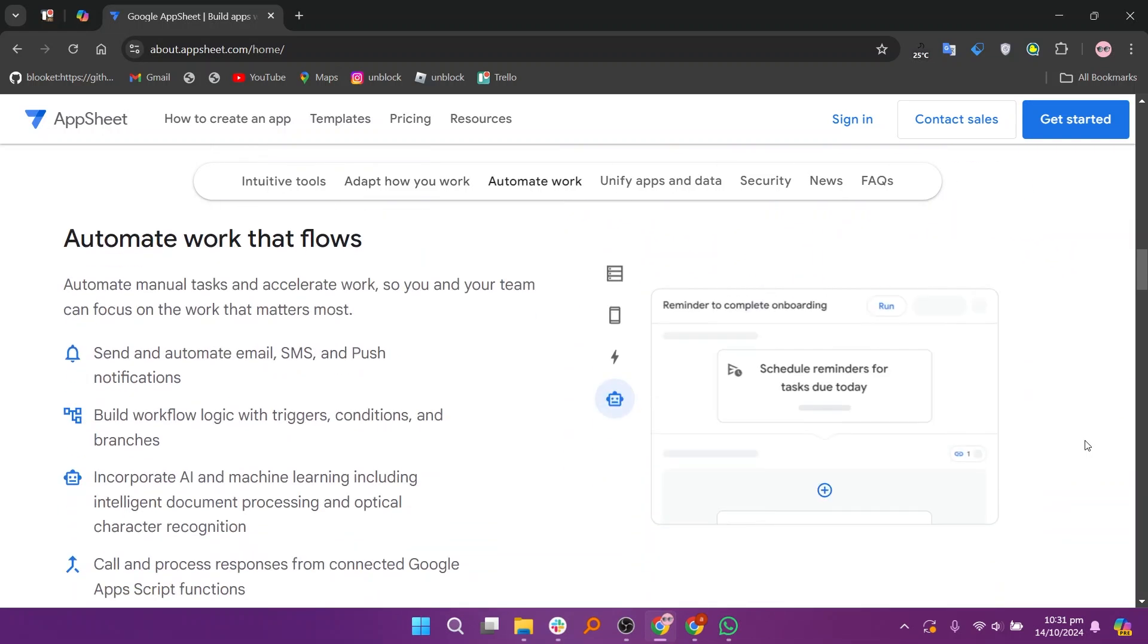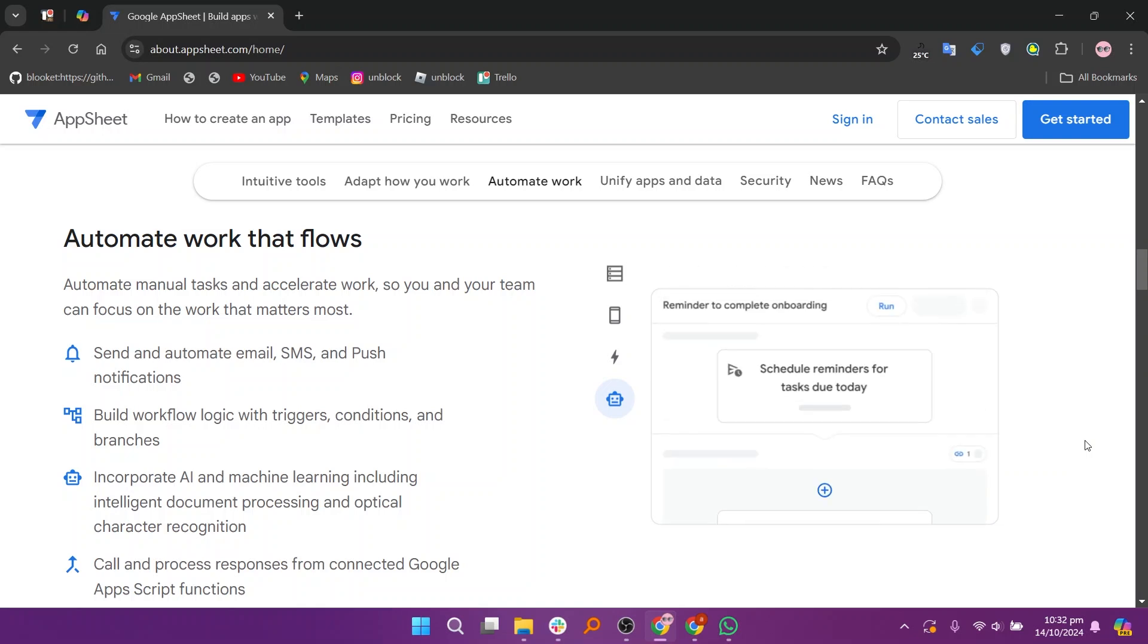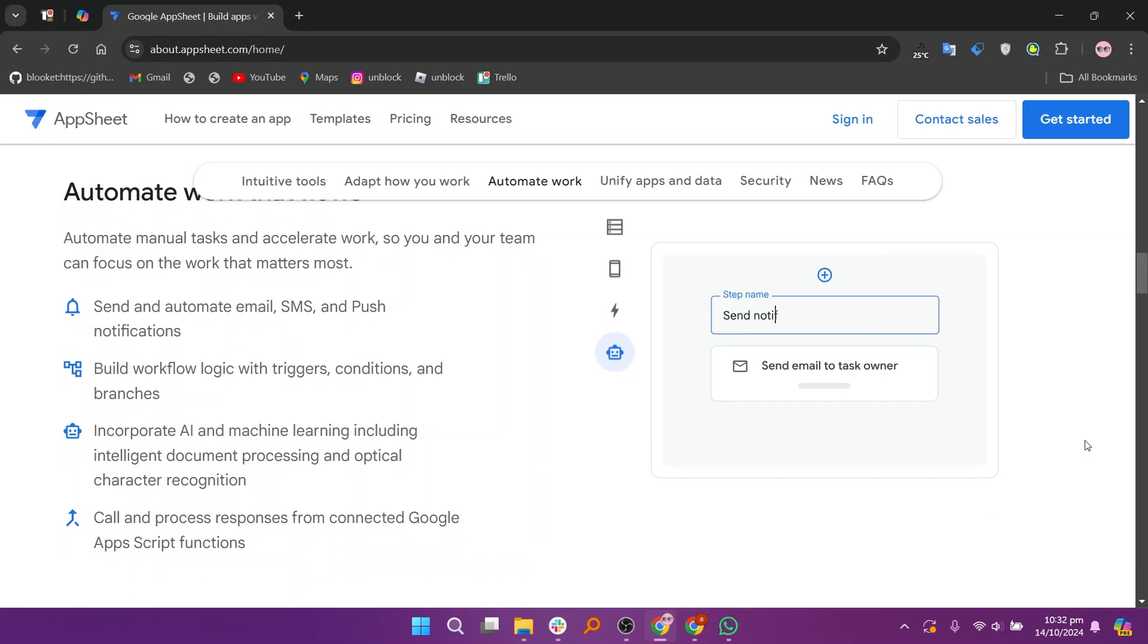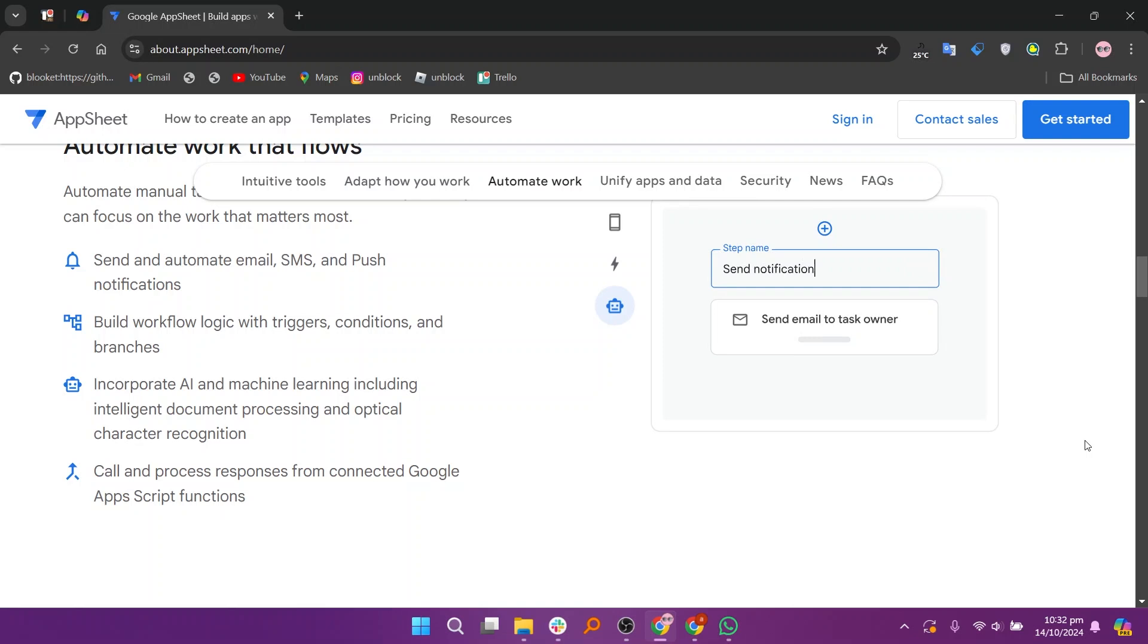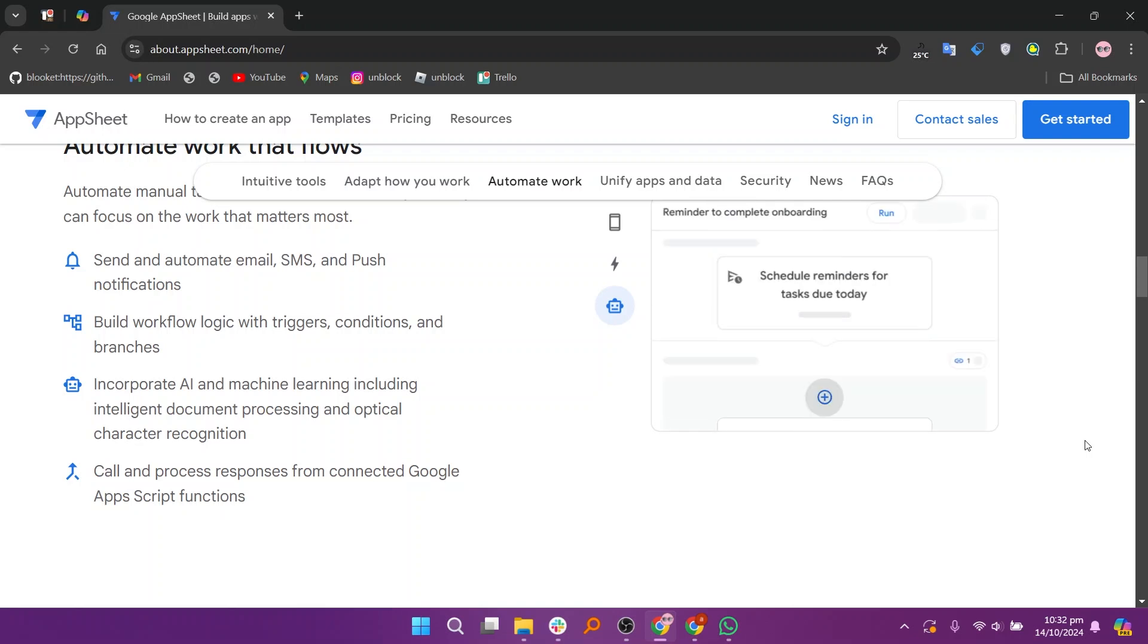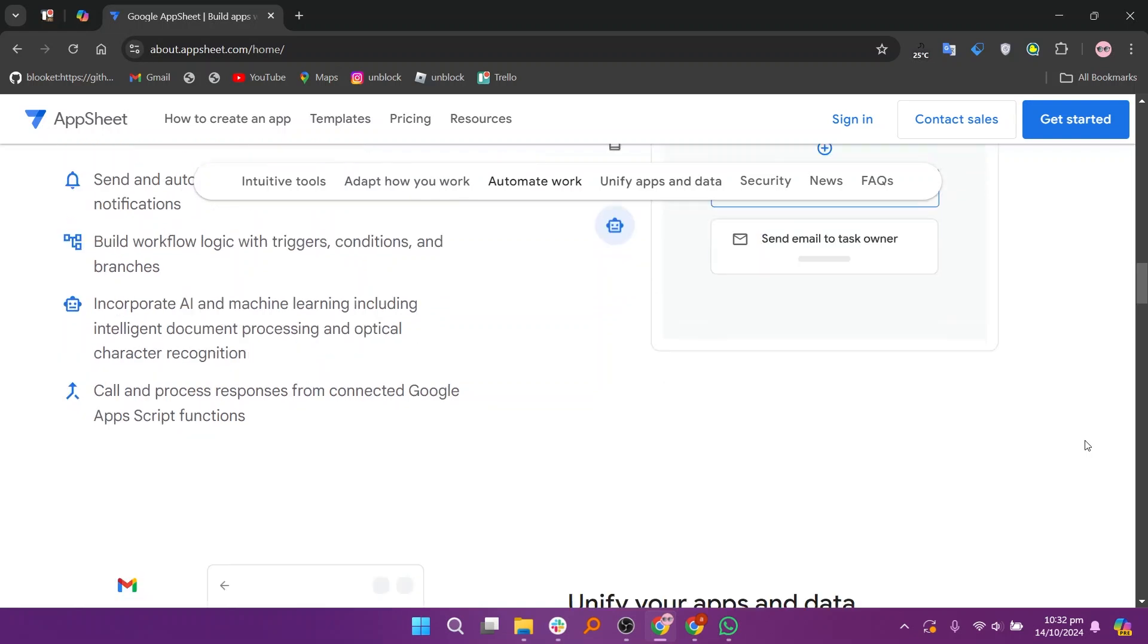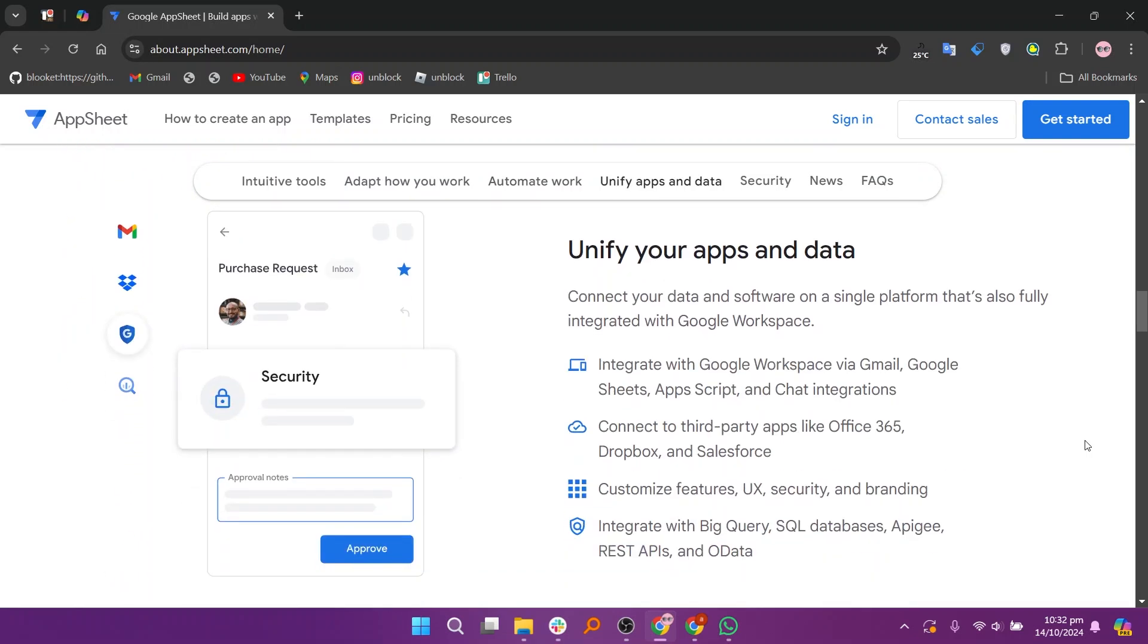AppSheet offers several pricing plans, including a starter plan at $5, a core plan at $10, and an Enterprise Plus plan at $20. Each plan provides different features and capabilities to cater to various business needs.